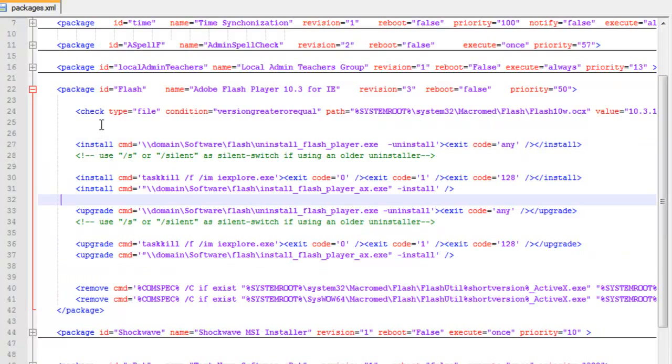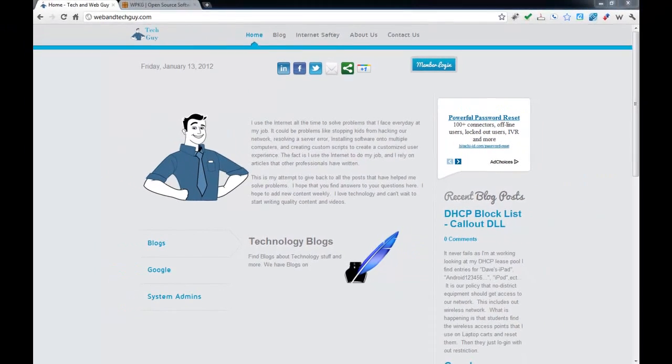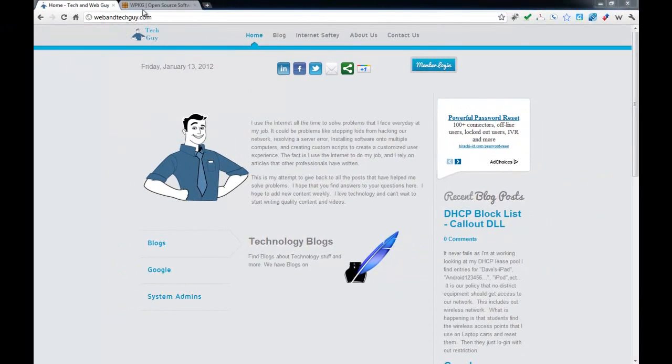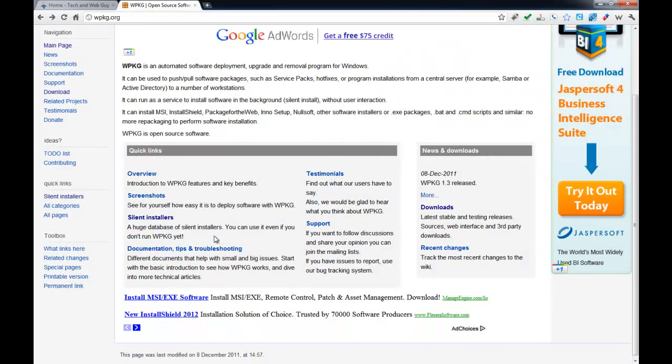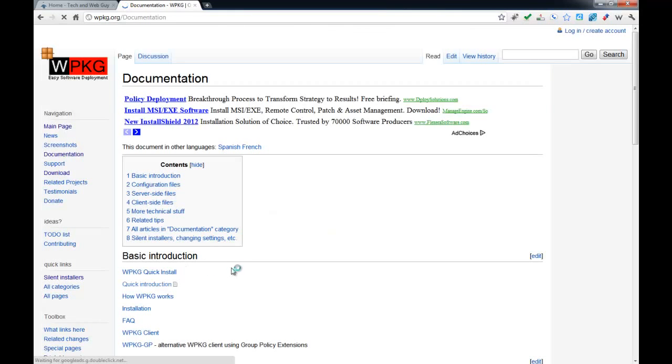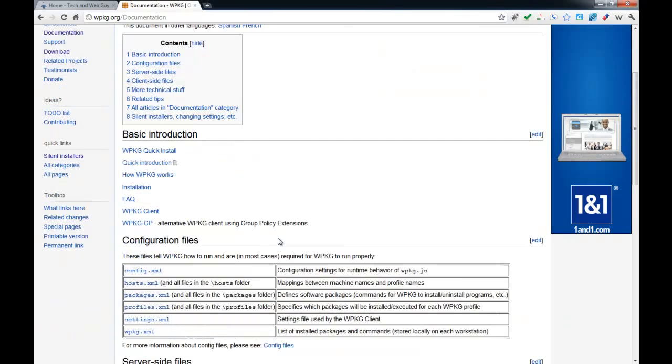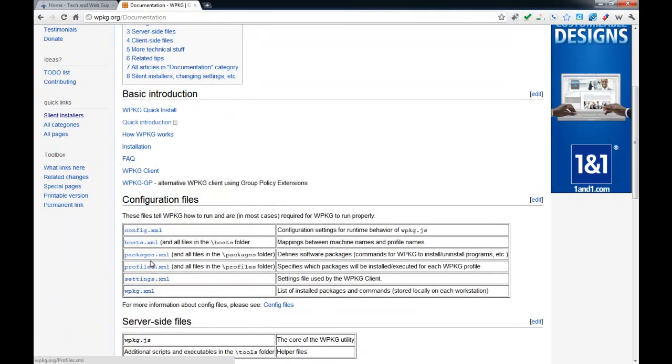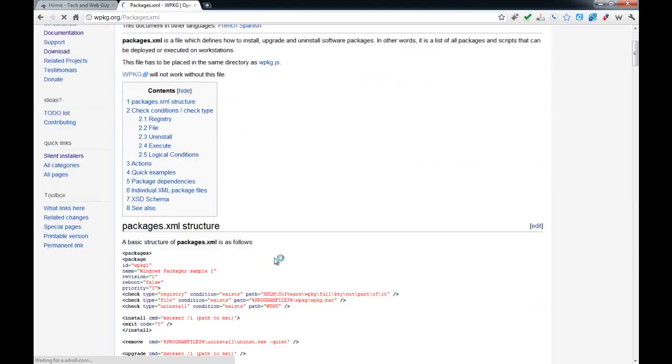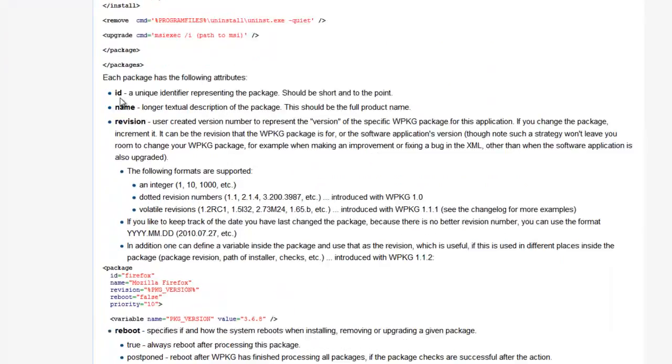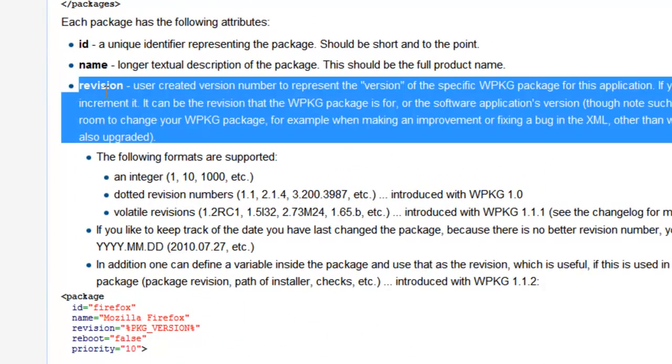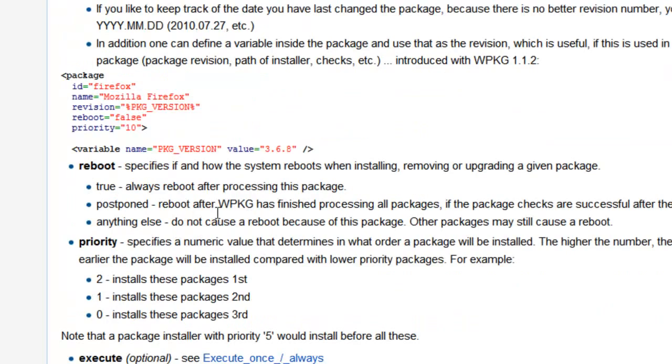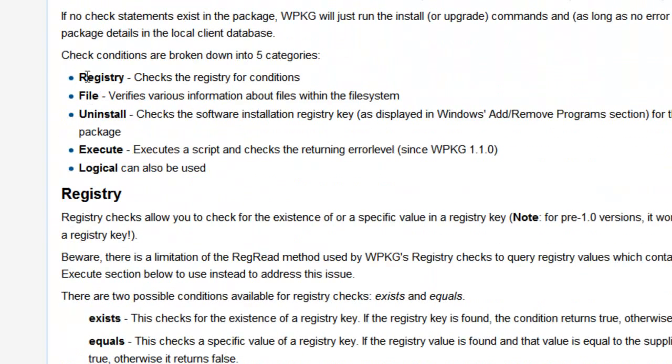There are different ways to do checks. Let's go to the WPKG website here real fast and look. If we go to the WPKG website, under the documentation, tips, and troubleshooting, we should have the packages.xml file. This tells us how to manage our WPKG. It talks about the ID, the name, the revision. It talks about the reboot, the priority, things we've already talked about.